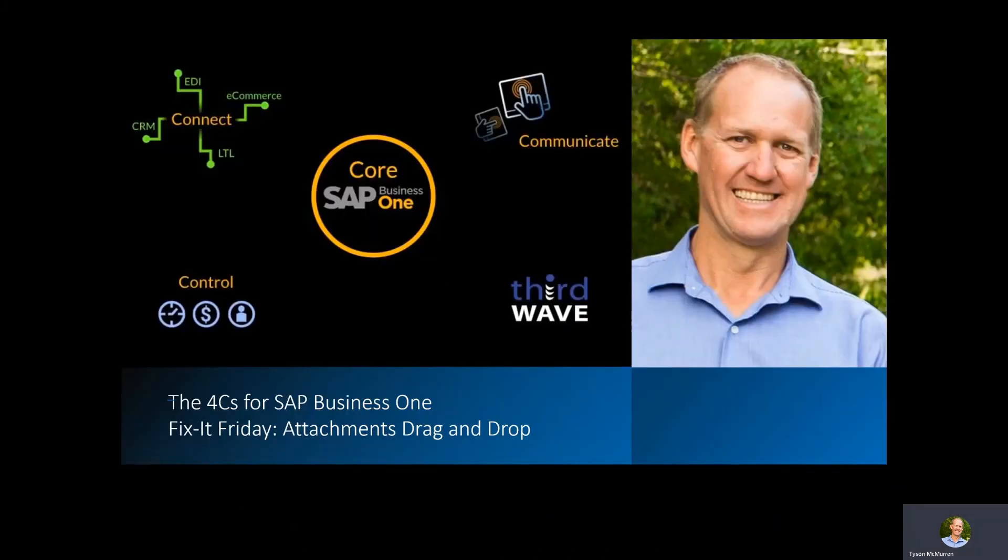seeing how you can get more out of your SAP Business One environment, reach out to us and I can have a one-on-one session with you. Take care and stay connected.